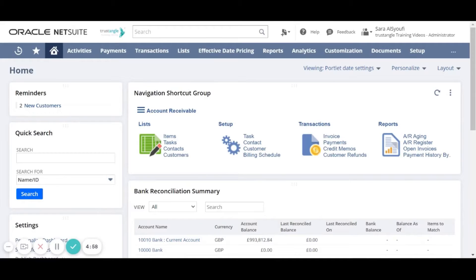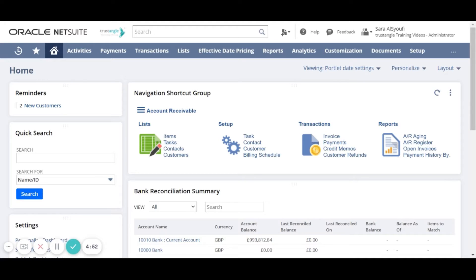Welcome to the NetSuite training video provided by Trustangle Company. My name is Sara Sioufi and in today's video we will be going over how to create a new customer record.